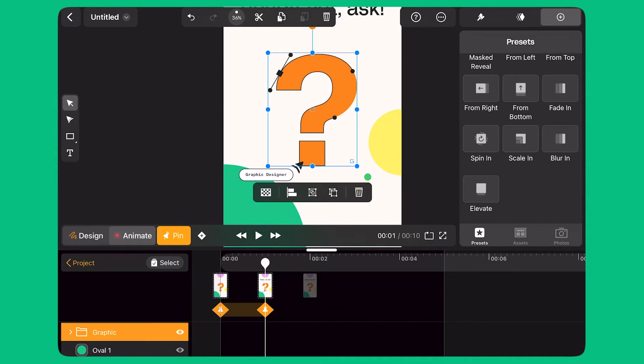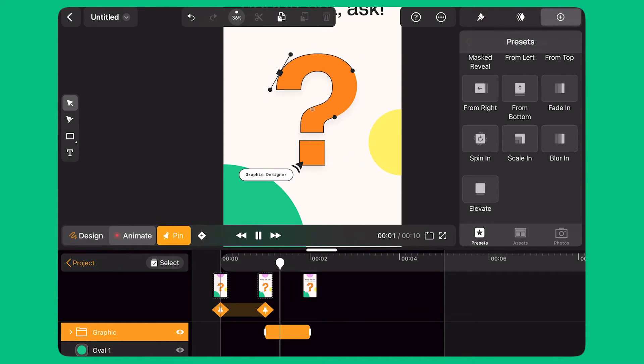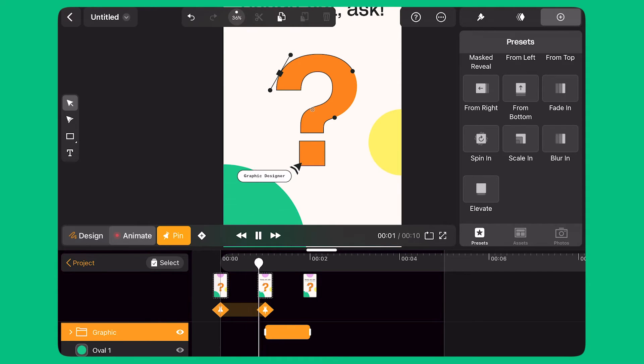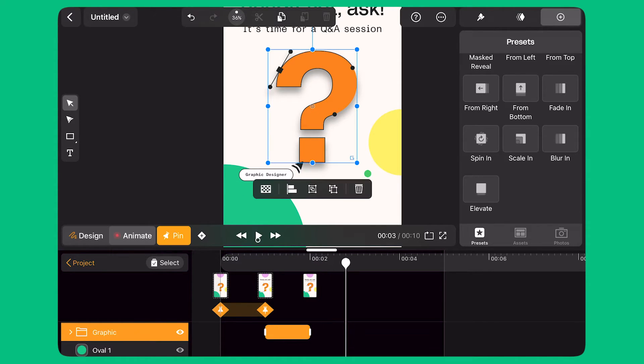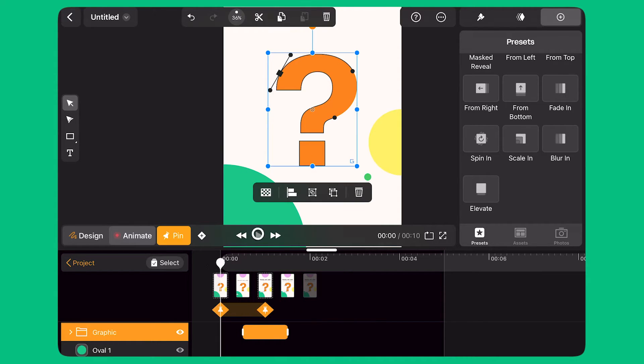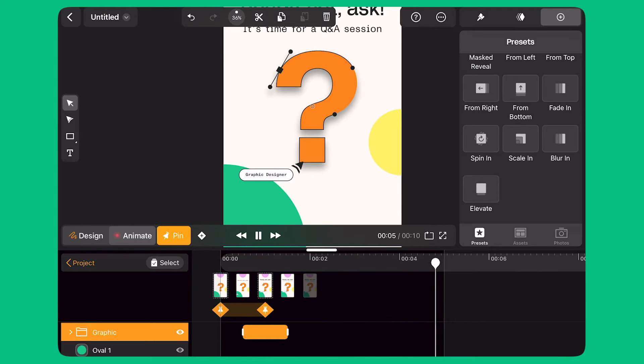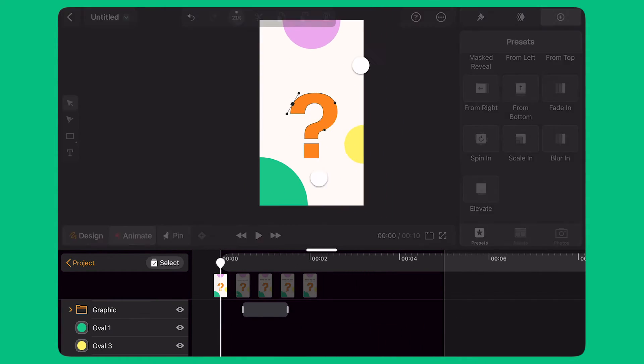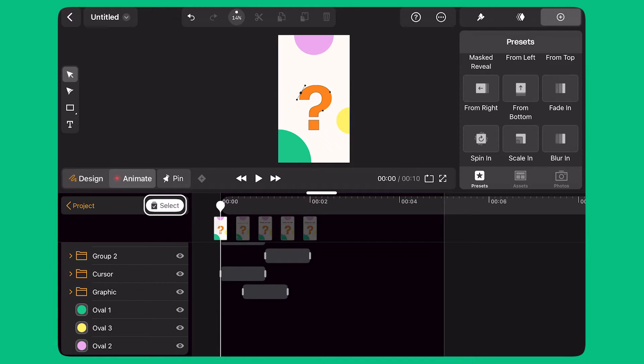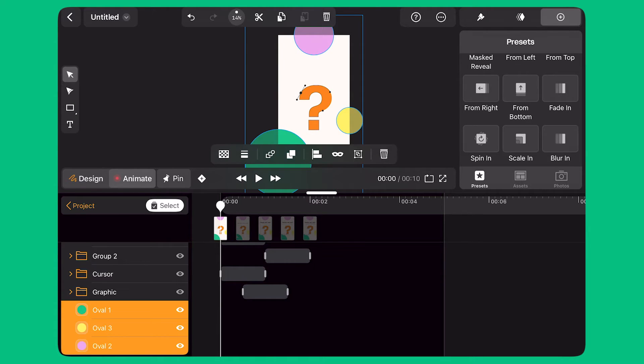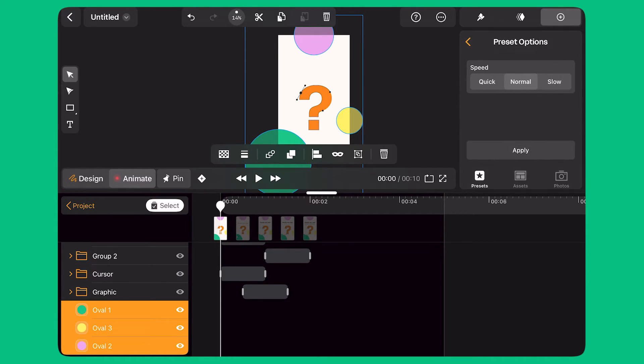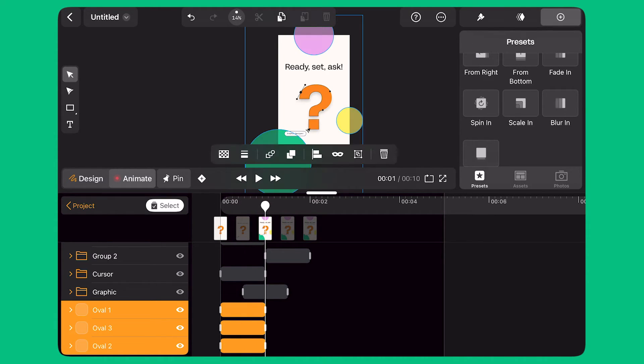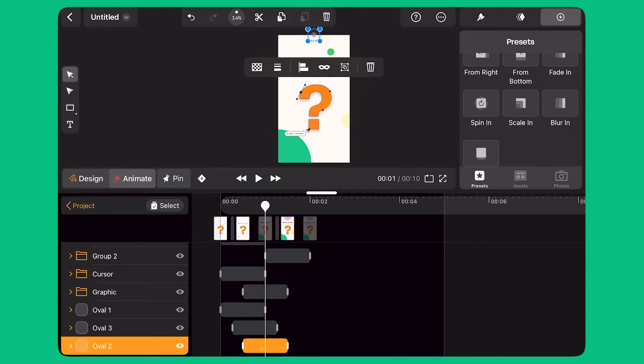I select the main graphic and apply a new preset to it. This time, I pick the preset Elevate which moves the object up and gives it a nice drop shadow effect. I select the animation bar and slide it on the timeline. This way, the Elevate transition will start when the cursor goes over the main graphic. I bring the playhead back to the beginning of the timeline. I activate the multi-selection button and select all the ovals on the background. Then, I select the preset Scale In which makes the ovals appear with a resizing effect. I tap and drag the animation bar for each of the ovals. This way, each transition will start one after the other for a more organic effect.